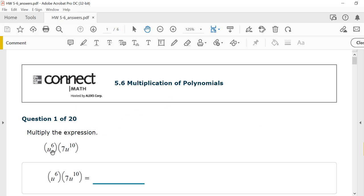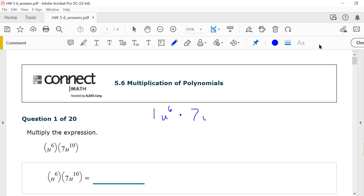Question 1 says to multiply the expression u to the 6th times 7u to the 10th. These are both monomials, and we're going to multiply them together. You multiply the numbers out front — remember that there's an understood 1 in front of that u to the 6th — and remember there's multiplication between the number and the variable.